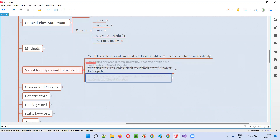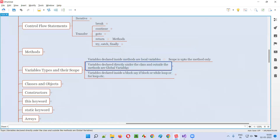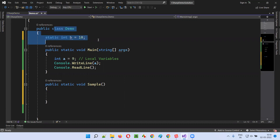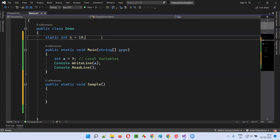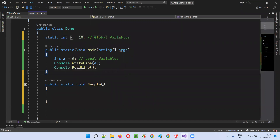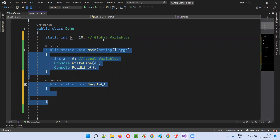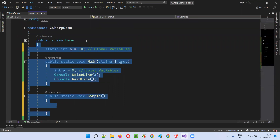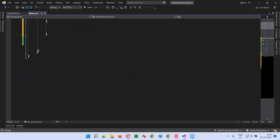Now the second type of variables. Variables declared directly under the class but outside the methods are global variables. After local variables, there are variables known as global variables. For example, under the class we create 'static int b = 10'. This particular variable is directly created under the class but outside the methods. Such variables are known as global variables in C#. The scope of these global variables is throughout the class — from the starting to the ending of the class.